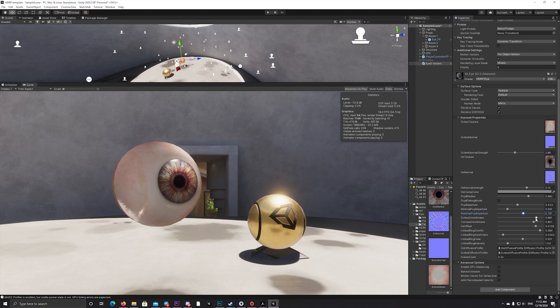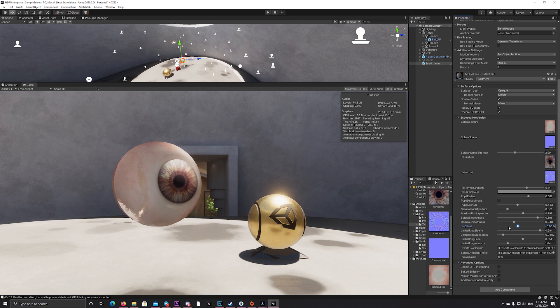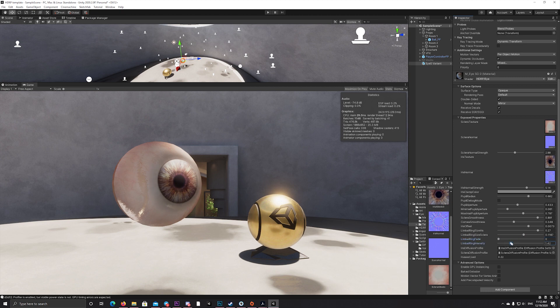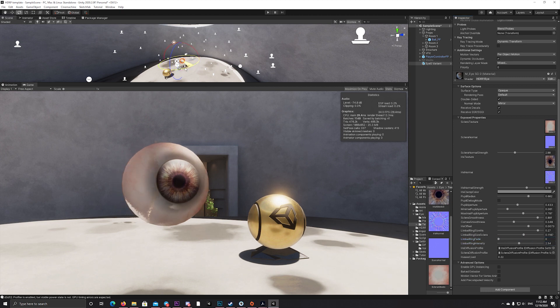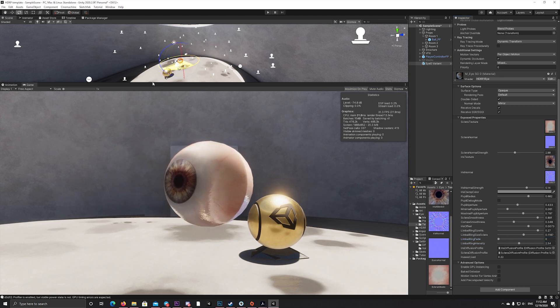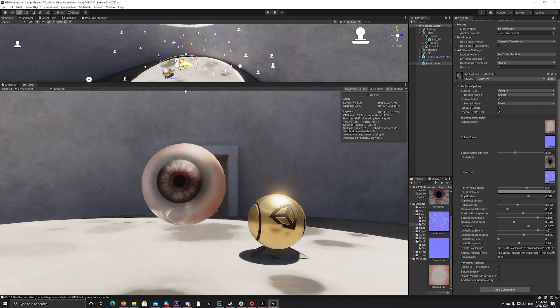For example, you can change the pupil aperture, minimum aperture and maximum, the sclera smoothness and the iris offset, the limbal ring size, fade, and intensity. And that's awesome.